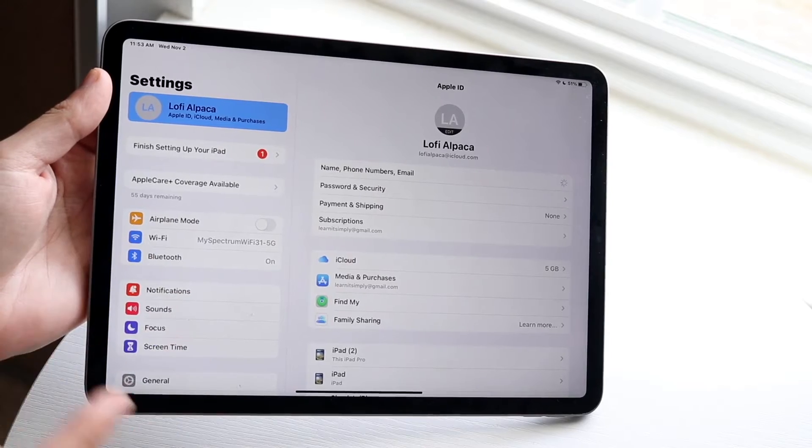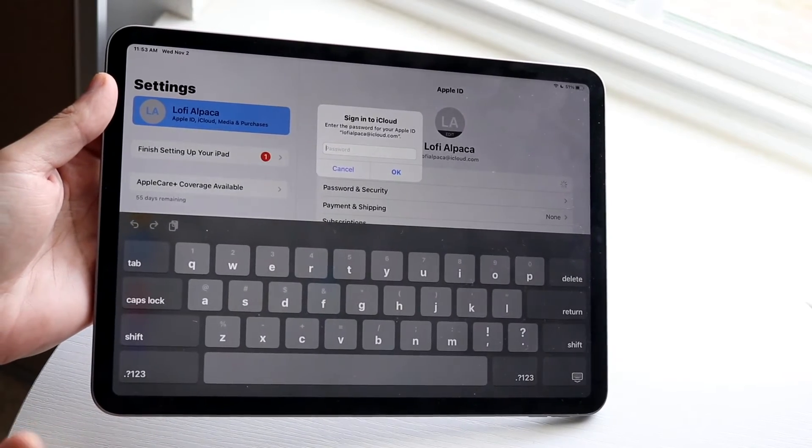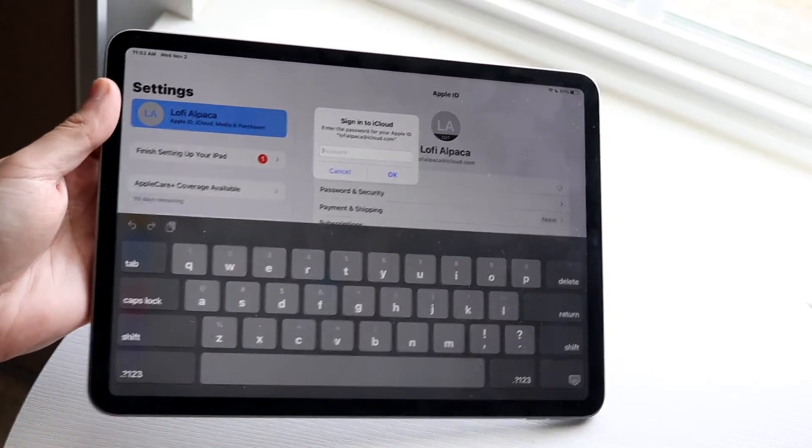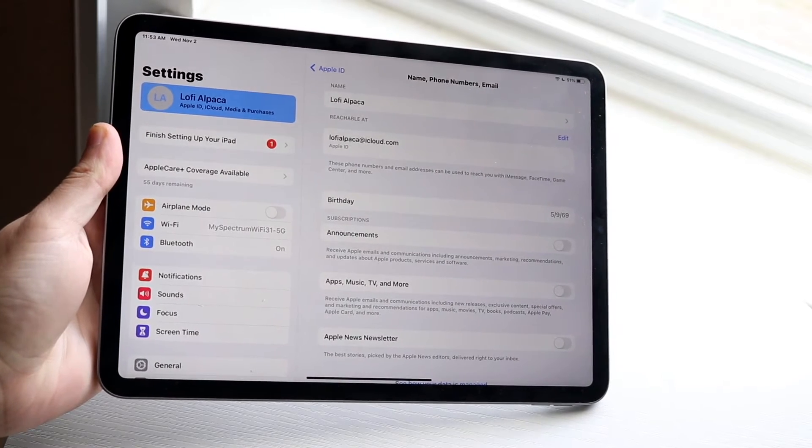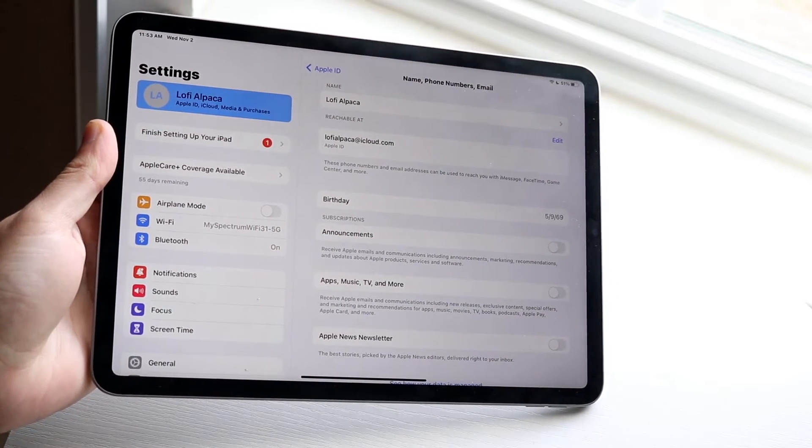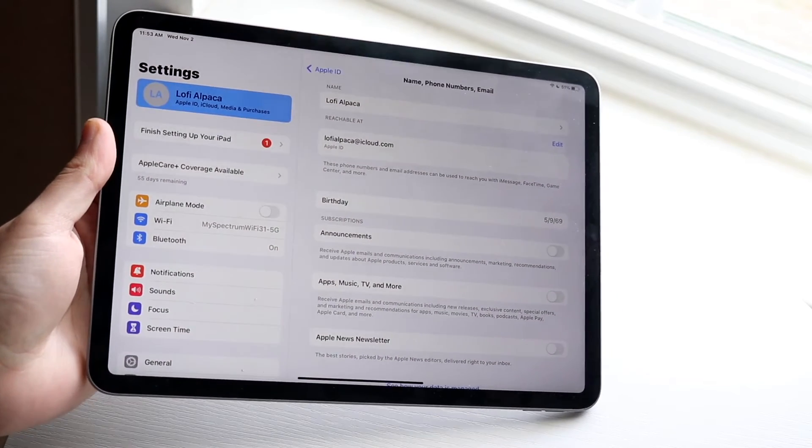You may be prompted to sign into your iCloud account just like this. So go ahead and log in. And then when you log in, you'll basically come into this prompt. Now at the very top, that is where you can change that name.